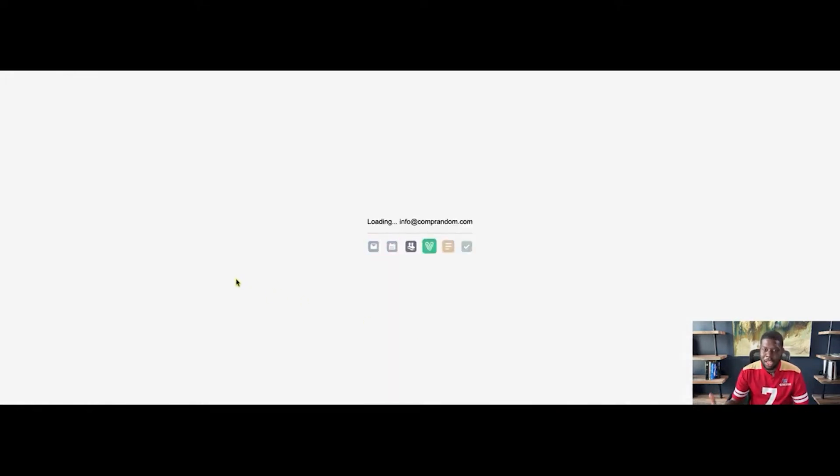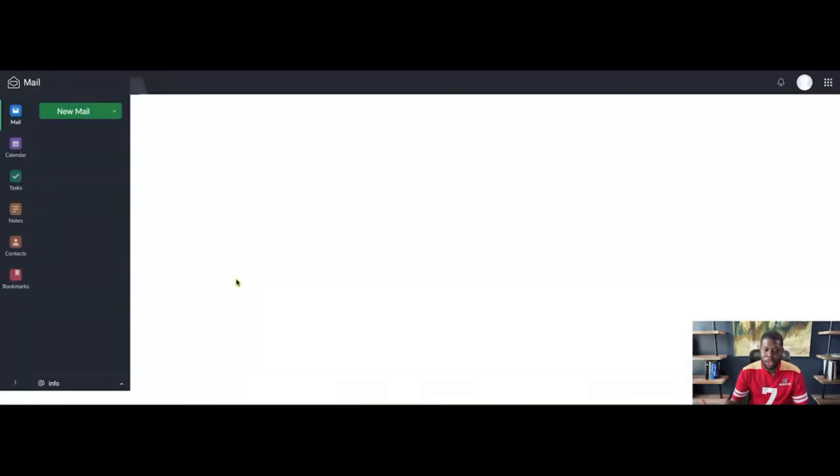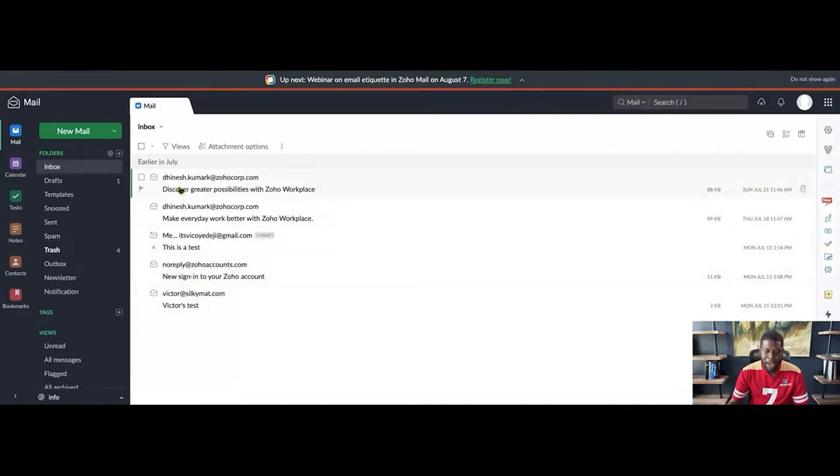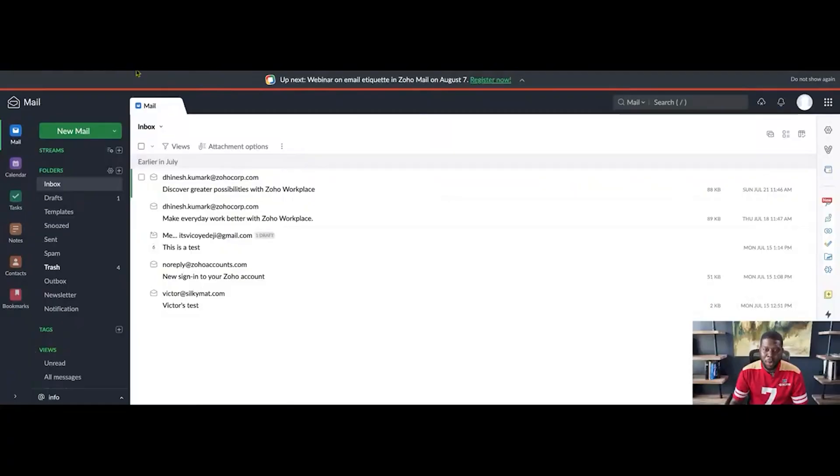Now I'm checking my email from Zoho, which is cool. But the issue now that I have is, let's say I have multiple email addresses that I got from Zoho. I have info at comprandom.com, I might have another company that might be like support at comprandom or support at yourdomainname.com. I can't actually check everything from my desktop.